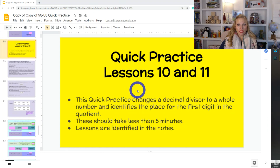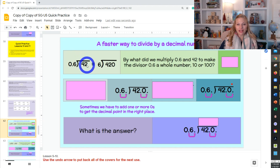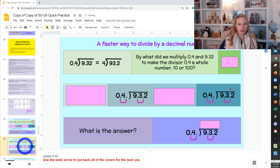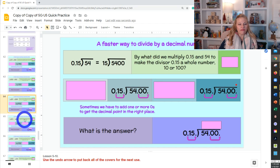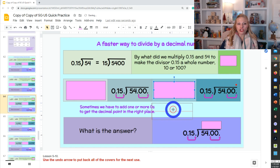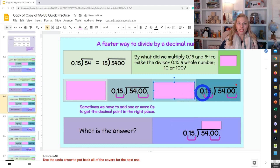For lessons 10 and 11, the only change is that now we can multiply by either 10 or 100, depending on how many shifts the digit needs to take. For example, 42 divided by 6 tenths — by what do I multiply? If this becomes 420 and that becomes 6, the answer is 10. But for 54 divided by 15 hundredths equals 5400 divided by 15 — by what did I multiply? Class: 100. Now they discuss two shifts because we multiplied by 100.